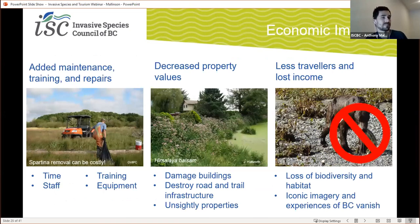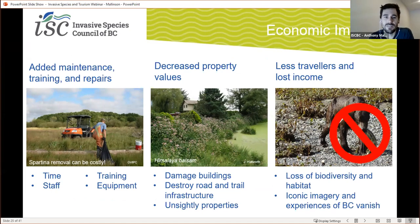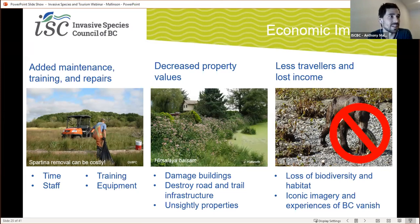Economic impacts: invasive species cost a lot of money and prevention is always more economical than management. When we break that down, invasives require additional time, additional staff, training, and equipment. Additionally, a lot of safety training is required to manage invasives — they can cause burns and stings, or as we saw, sometimes require equipment like propane torches to remove them. Invasives like Himalayan balsam can also grow through buildings, destroy road and trail infrastructure, and create unsightly properties.